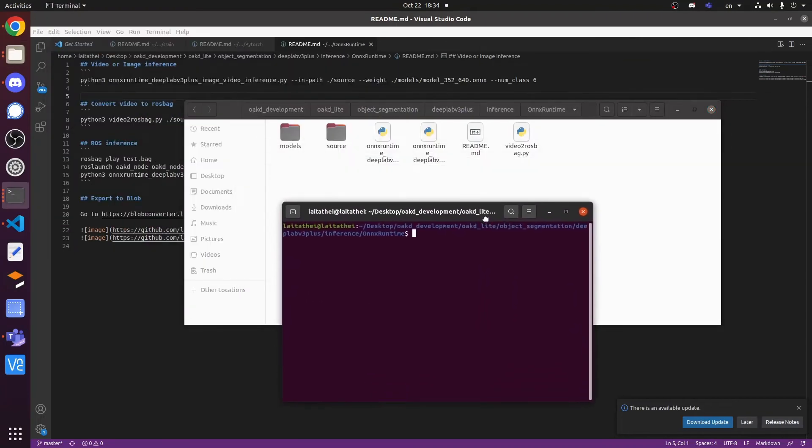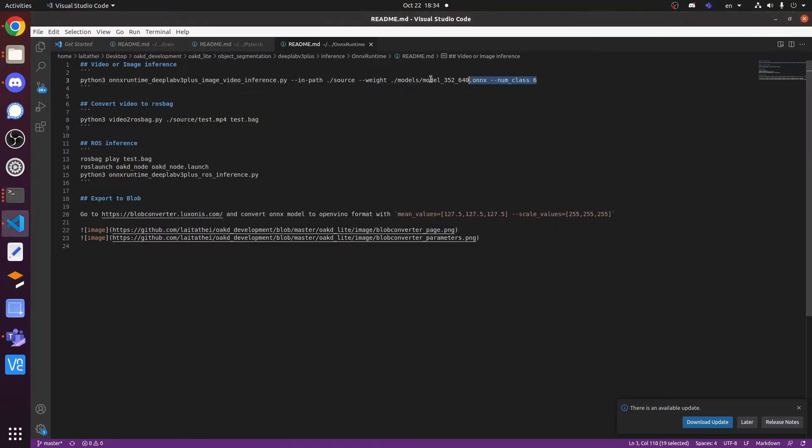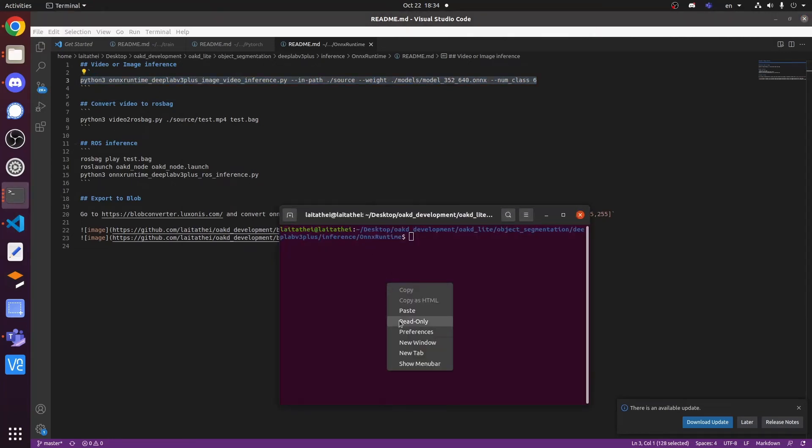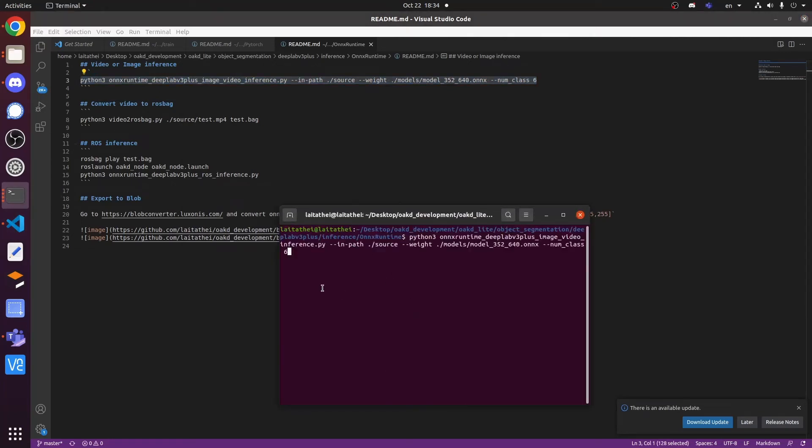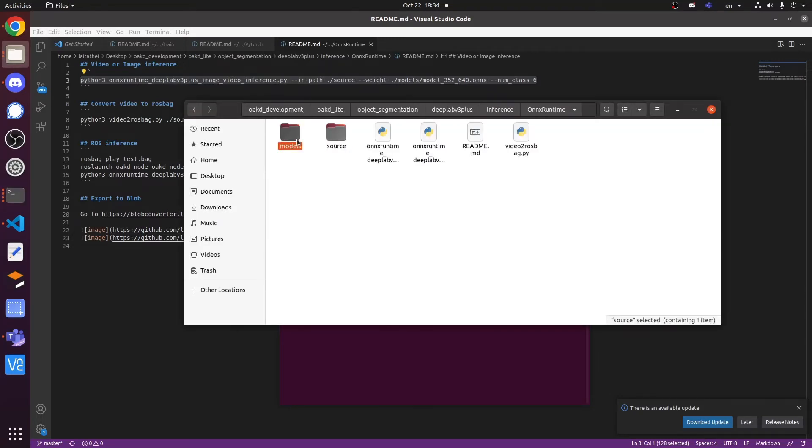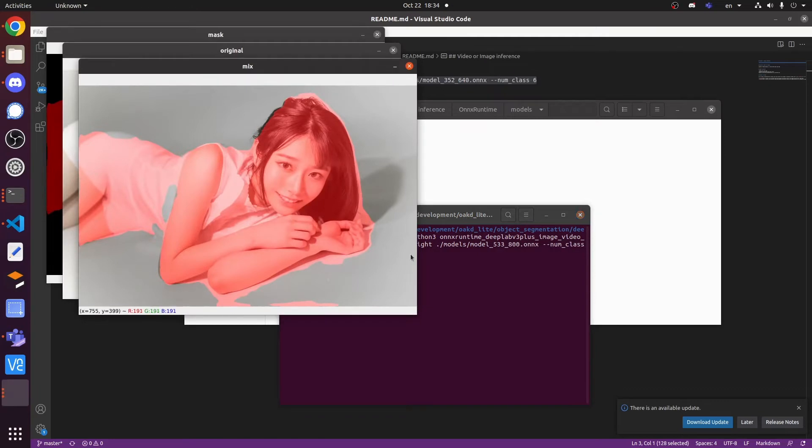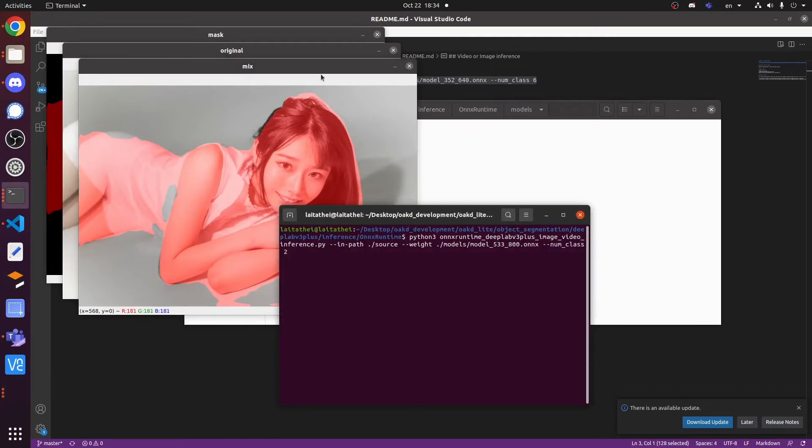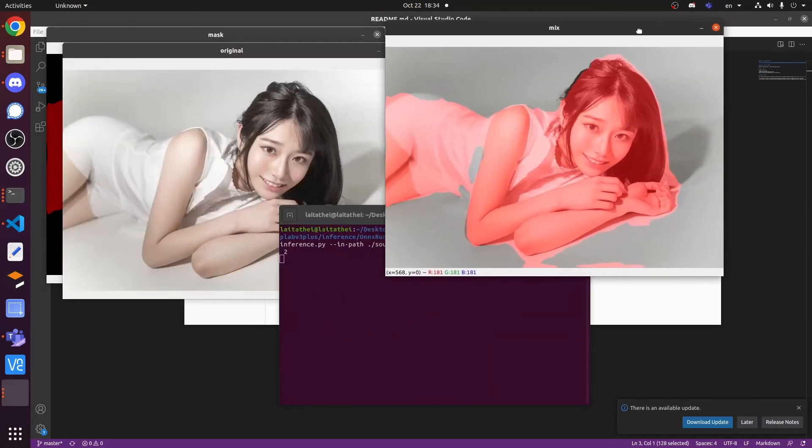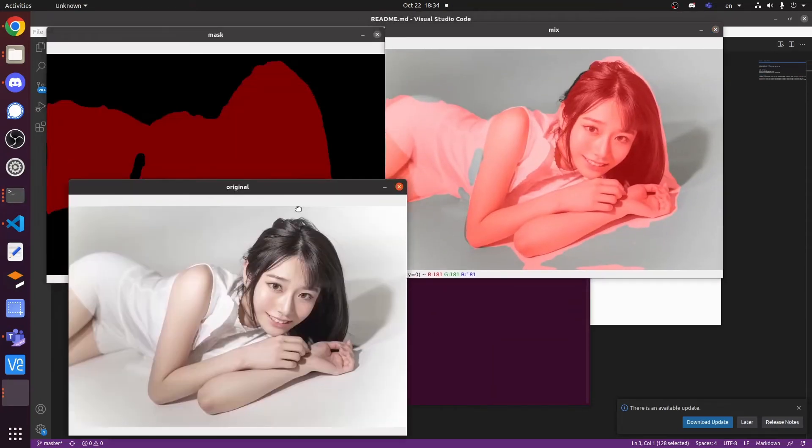Now, let's inference the image to see the model performance in ONNX runtime. You can see that the performance is similar to the PyTorch result.